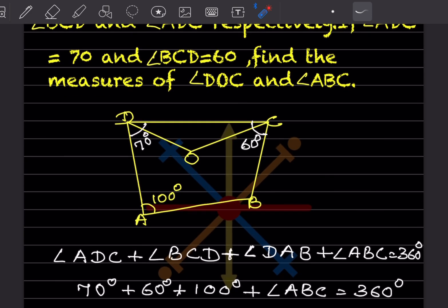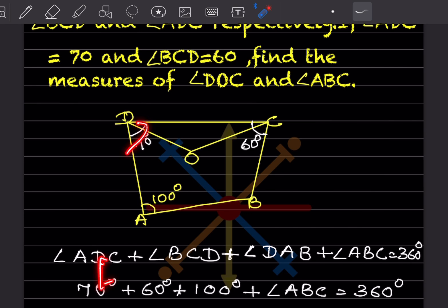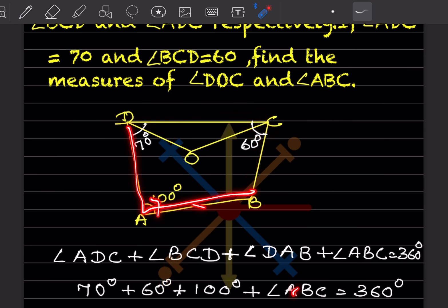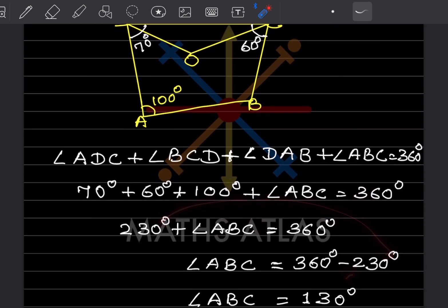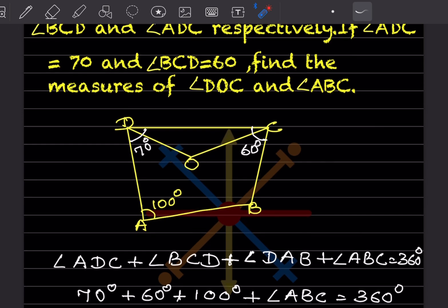Using the quadrilateral angle sum: ADC + BCD + DAB + ABC = 360°. We know ADC = 70°, BCD = 60°, DAB = 100°, so 230 + ABC = 360°, giving angle ABC = 130°.